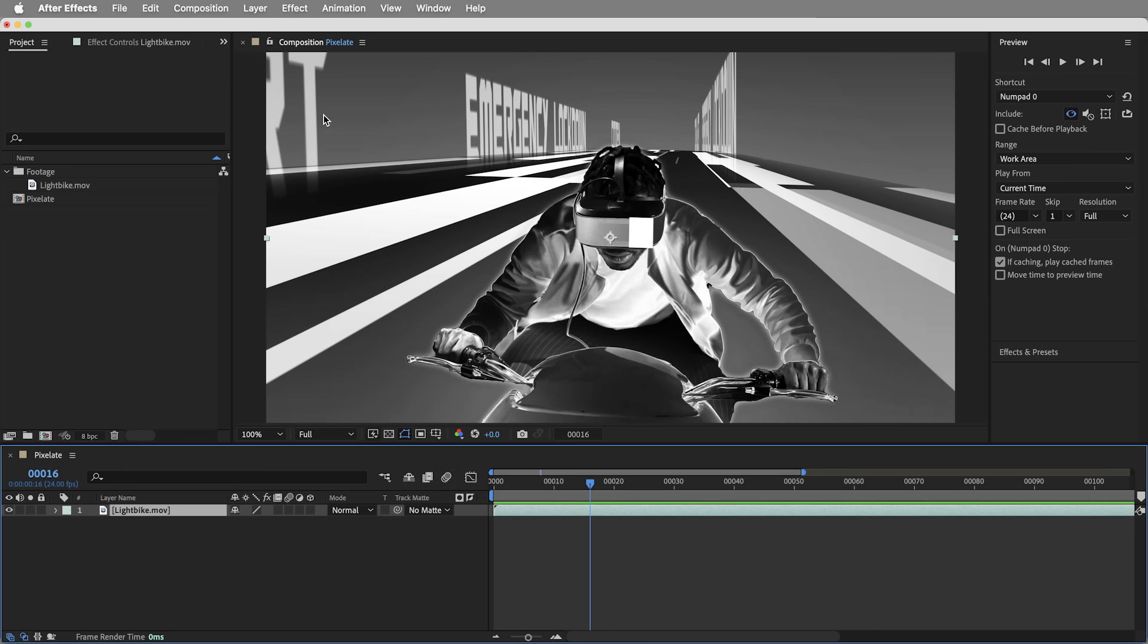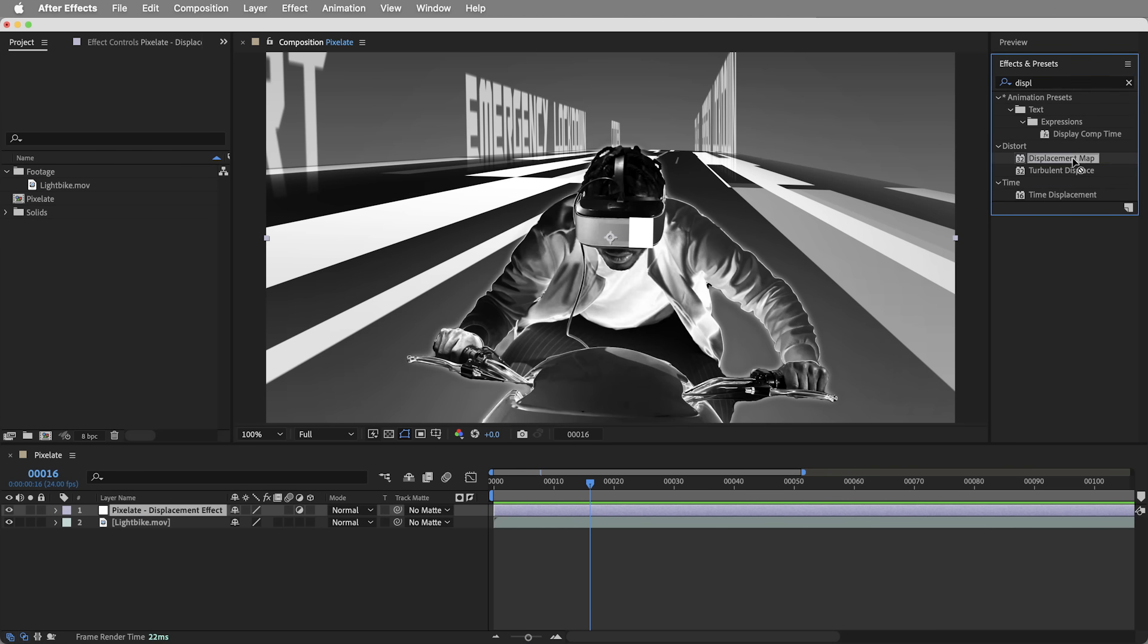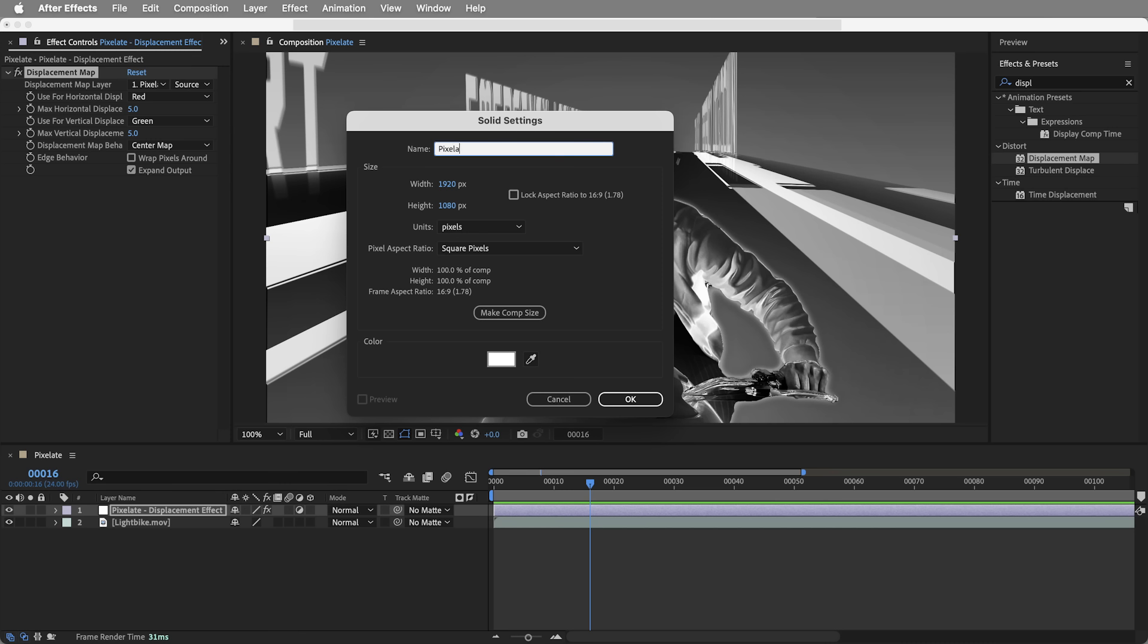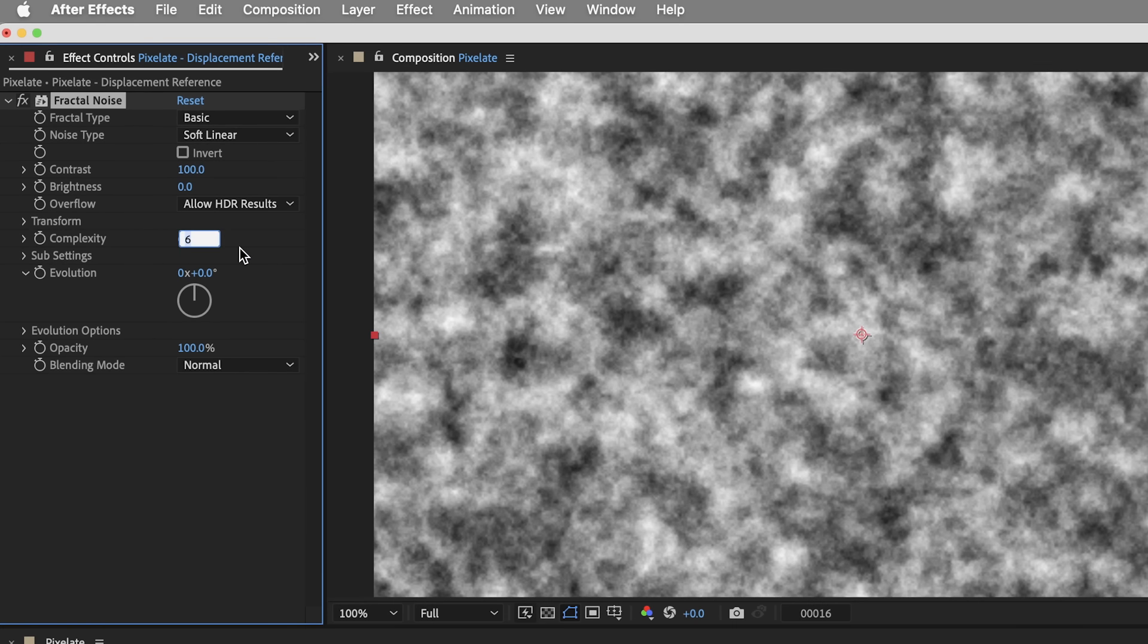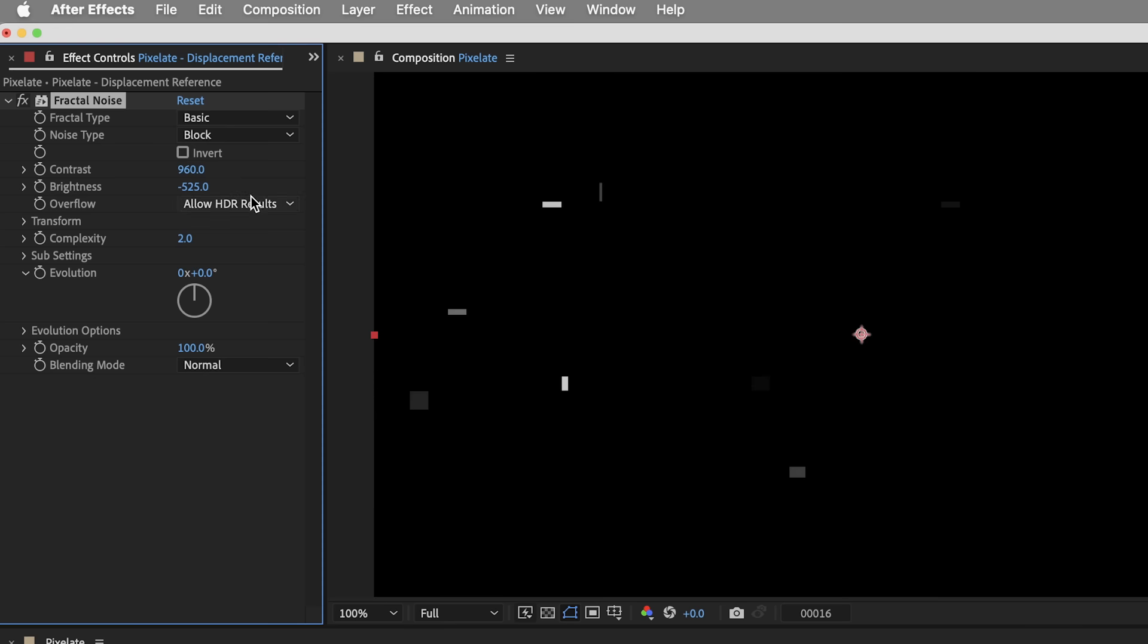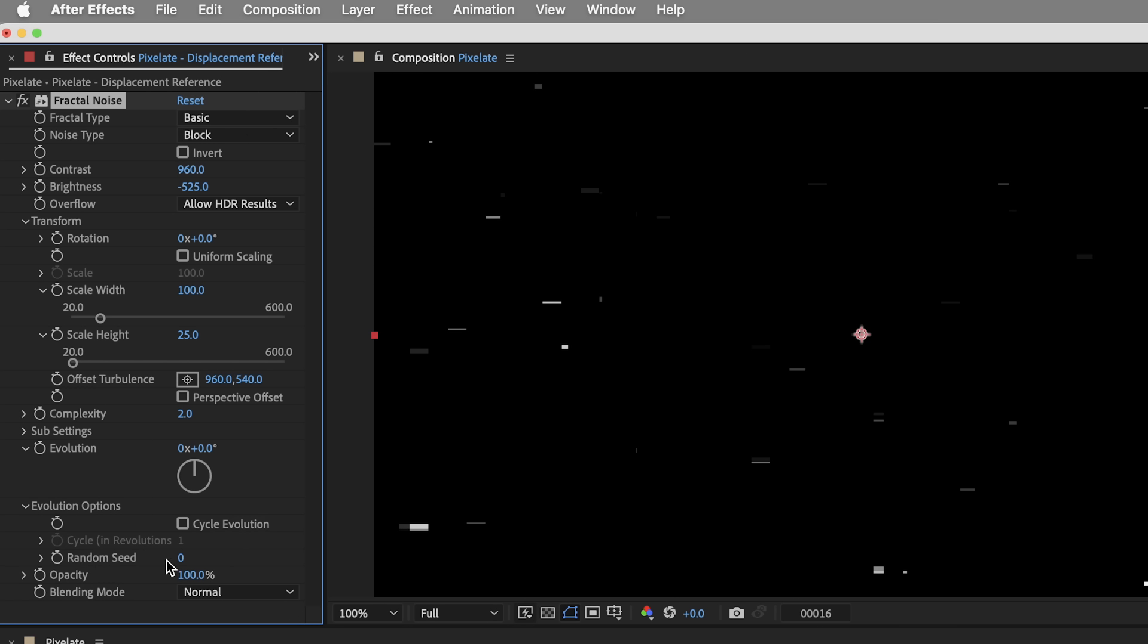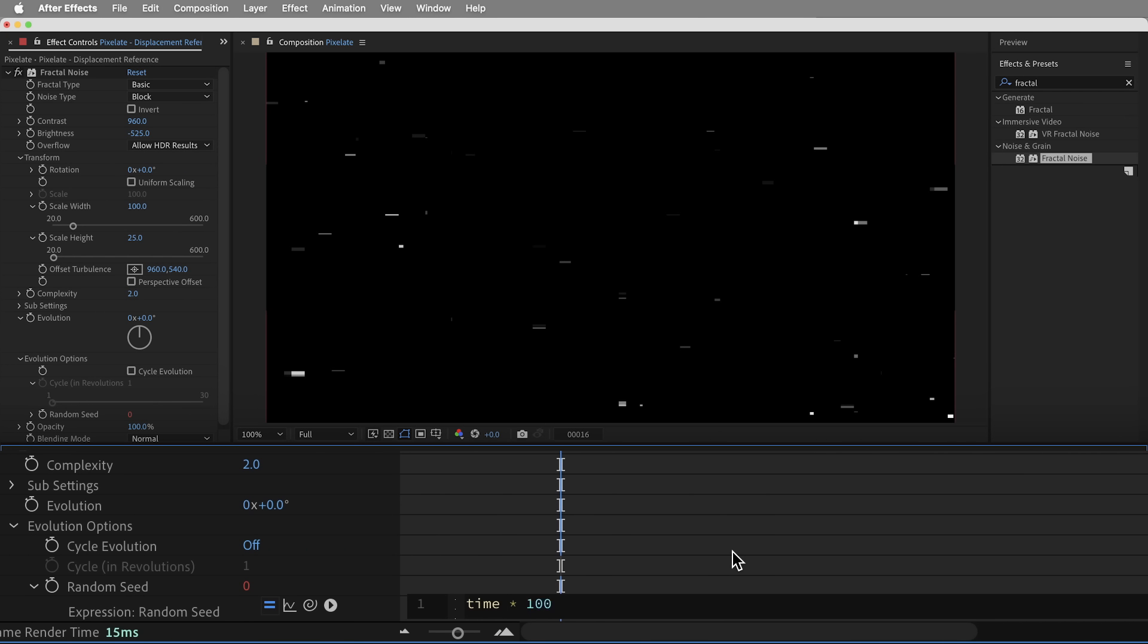Okay, let's get started. First thing I'm gonna do is create some glitchiness. So I'm gonna create an adjustment layer and call it pixelate displacement effect and give it the displacement map effect. And displacement map needs some kind of a layer for it to reference. So I'm gonna create a solid layer and we'll call it pixelate displacement reference and give this one some fractal noise. And first, I'm gonna take the complexity down to just two. This can be a pretty simple effect. The noise type is gonna be block and I'll crank the contrast way up to about 960 and take the brightness down to negative 525.